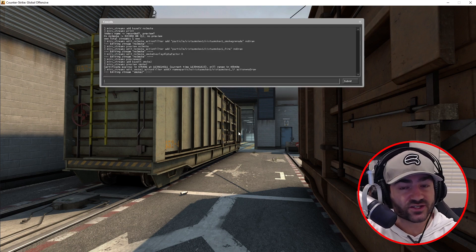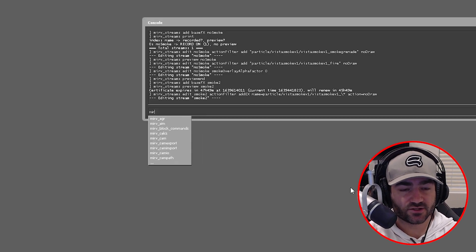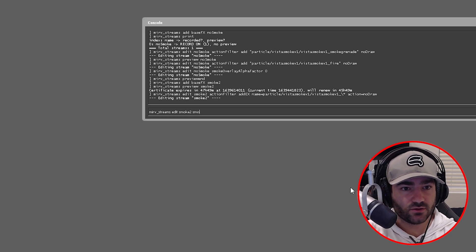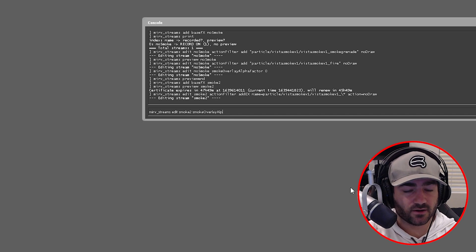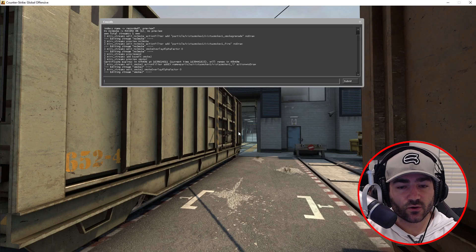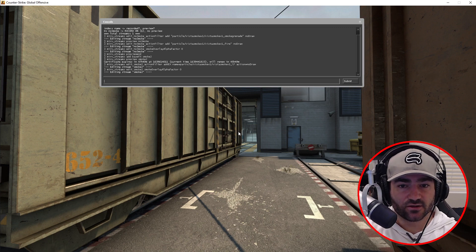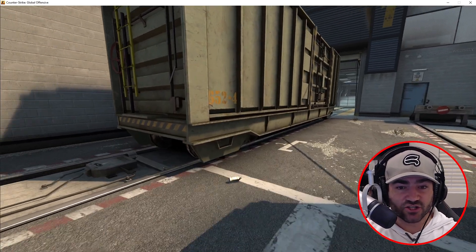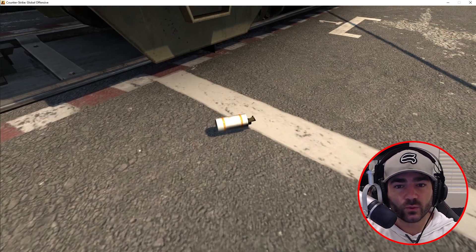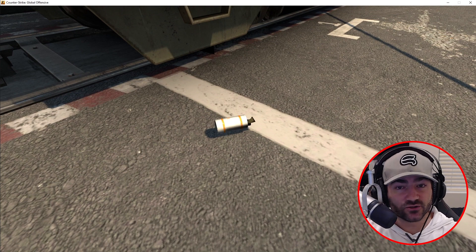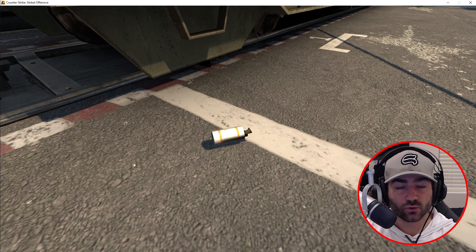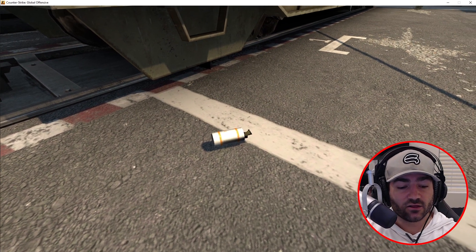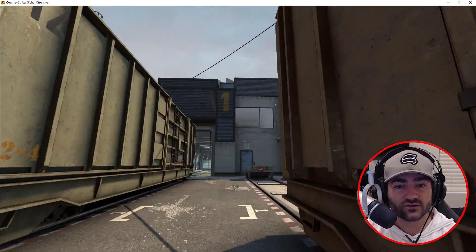Now in order to remove the smoke overlay, we already did this right? But we're gonna do it again just so you guys can go through the motions. So we're gonna do edit smoke two smoke overlay alpha factor zero. Awesome. So look at that, we have no smoke. Now if you really want to get fancy and you don't like that there's a smoke grenade here, the smoke grenade kind of looks weird with no smoke around it, you can use the picker tool to actually remove that. And I'm going to link the picker tool tutorial down below in the description so you can check that out and learn how to pick this grenade and no draw it from your stream.